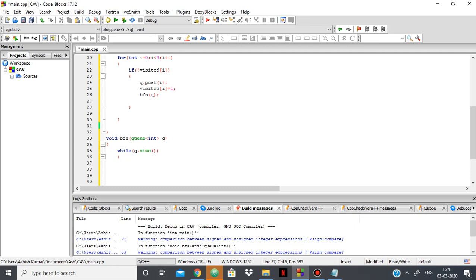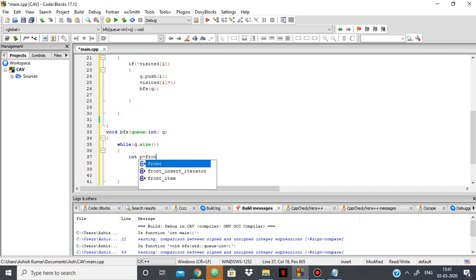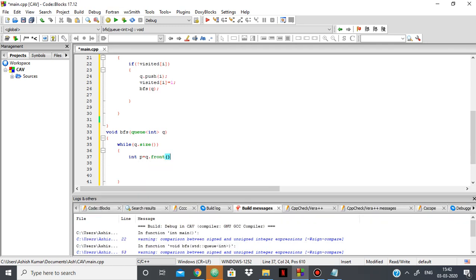So what I'll do inside is first I'll pop out the front element. So front, q.front. Using q.front, I'll get the first value of the queue, and I'll pop that value, q.pop.